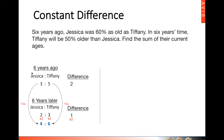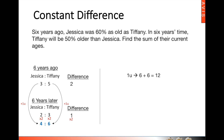We are comparing six years ago and six years later. Now, the difference between their ages is not six years. Six years ago till now is six years, and now to six years later is another six years. Hence, one unit is actually six plus six, and this is 12 years.